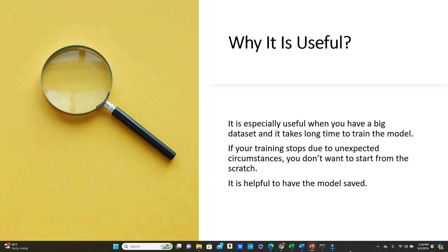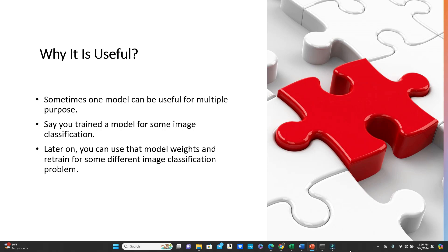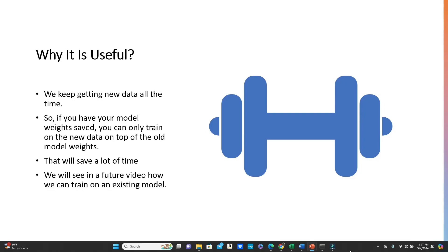It is helpful if you can save your model while training so that in any kind of circumstances you can start the training where you left off. Sometimes one model can be useful for multiple cases — say you trained a model for some image classification, and later you can use that model's weights and retrain for a different image classification problem. Also, we keep getting new data all the time, so if you have your model weights saved you can only train on the new data on top of the old model weights, which will save a lot of time.